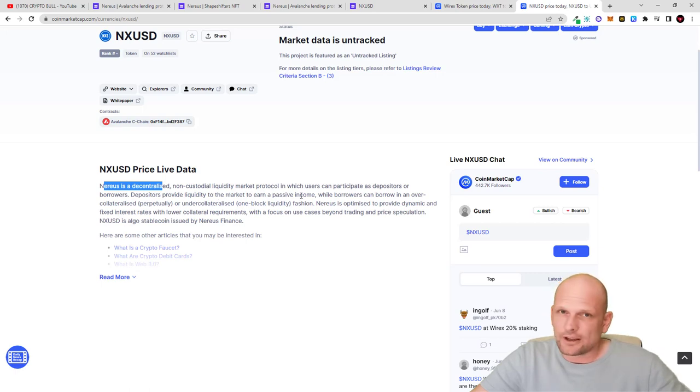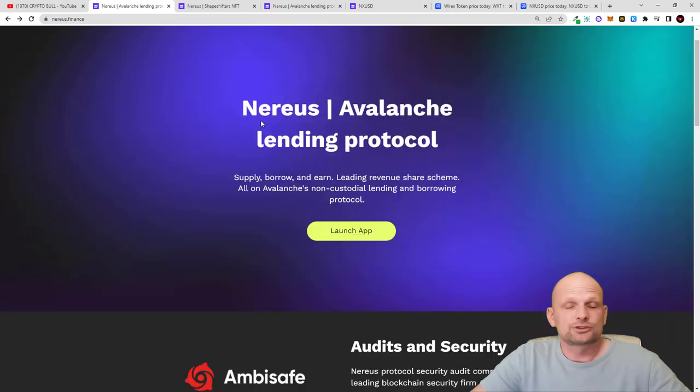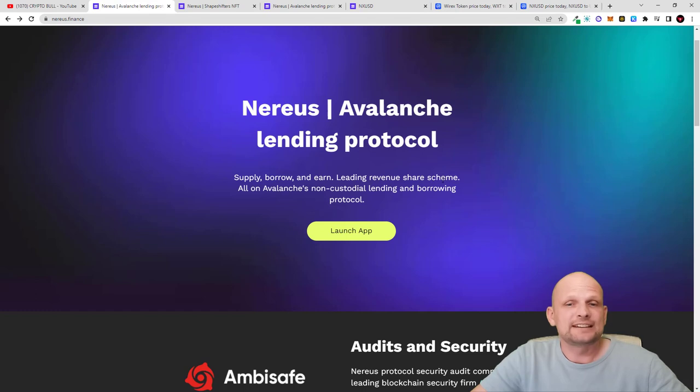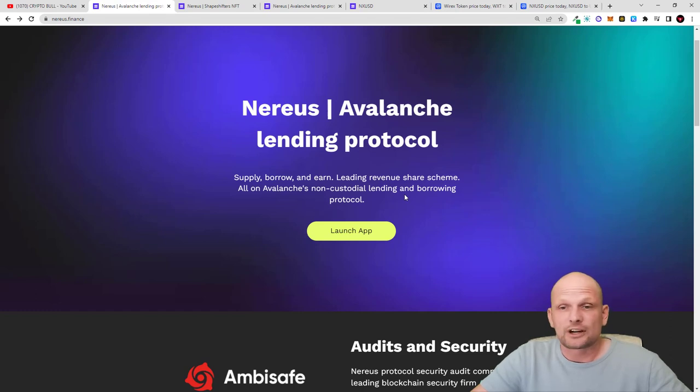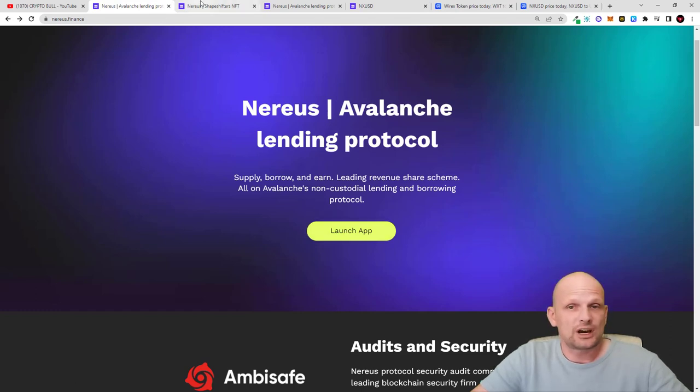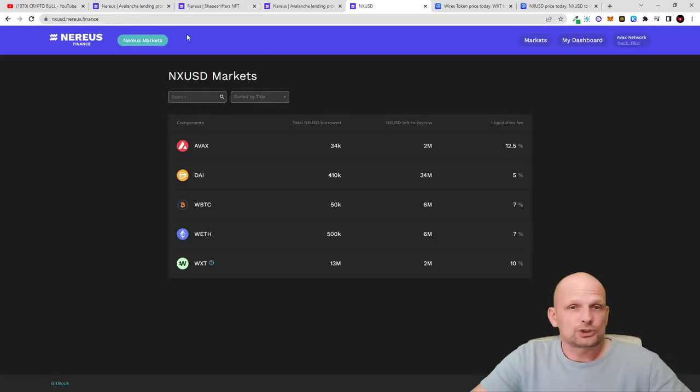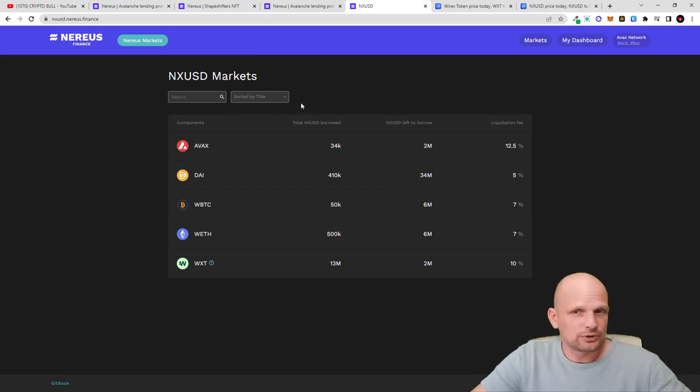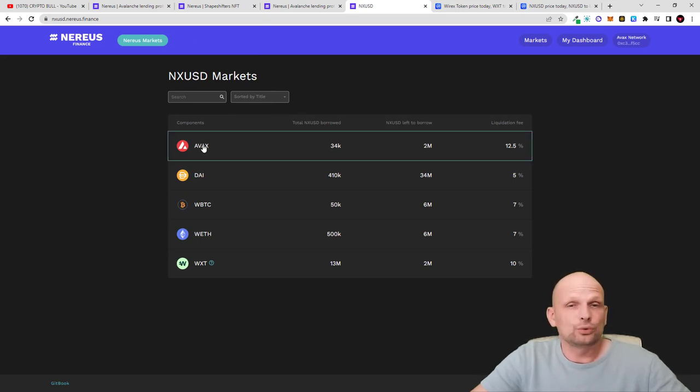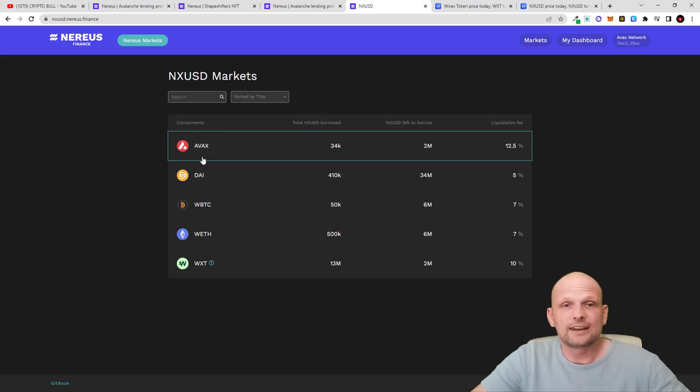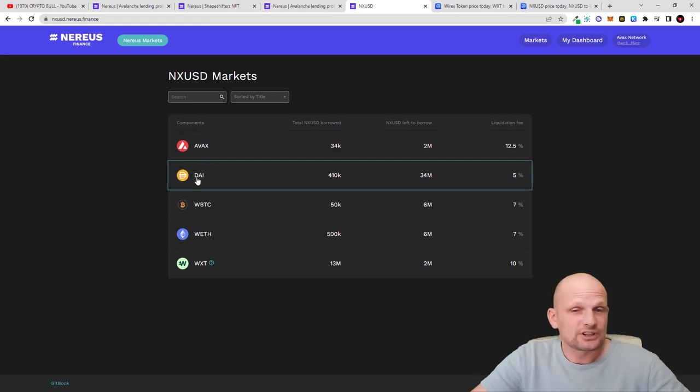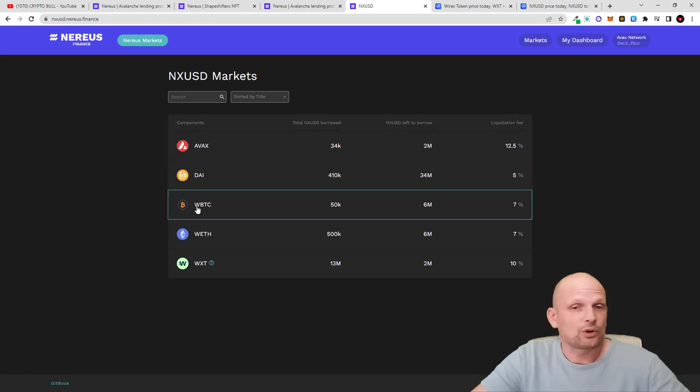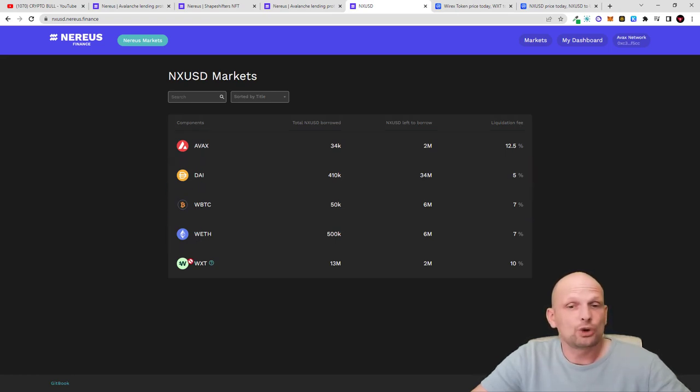Nereus Avalanche lending protocol offers supply, borrow, and earn lending revenue share, all on Avalanche non-custodial lending and borrowing protocol. If you'd like to start using it, you can click here and launch the app. I'll quickly show you the app from the inside. As you can see, you can add collateral to get NX USD cryptocurrencies or stablecoins like AVAX, DAI, wrapped Bitcoin, Ethereum, or WXT tokens.